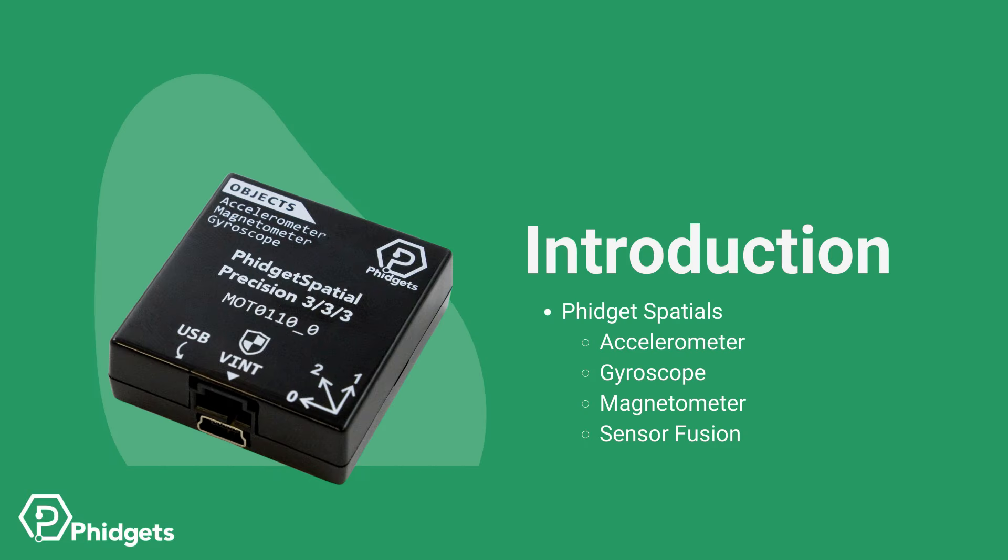In this video, we're introducing our product family, the Phidget Spatials, which incorporate accelerometers, gyroscopes, magnetometers, and sensor fusion.